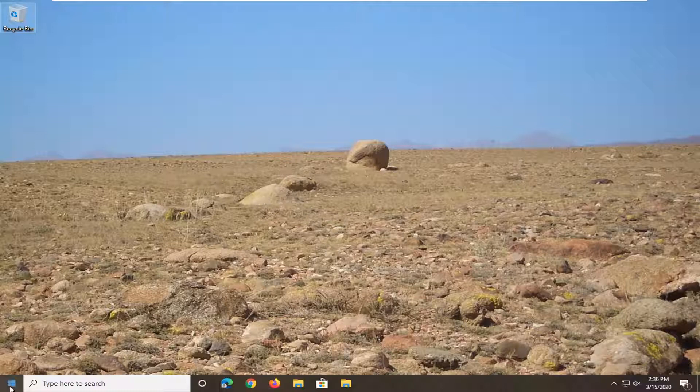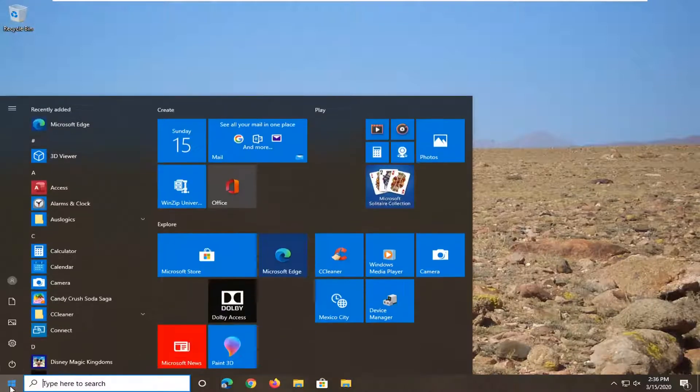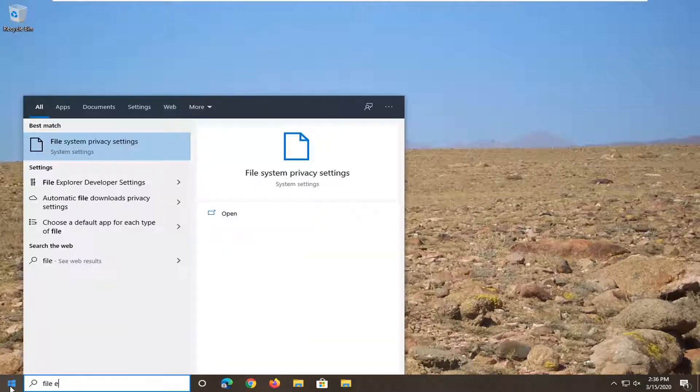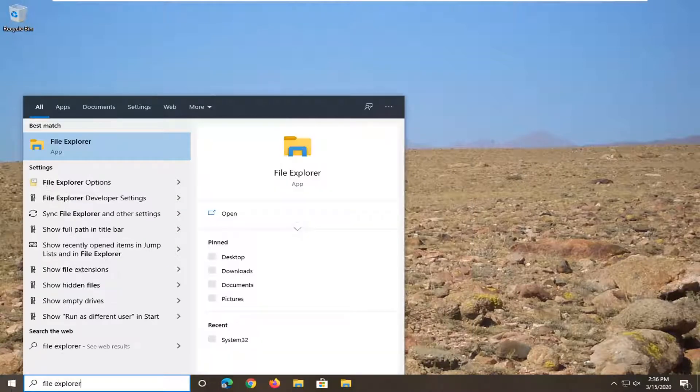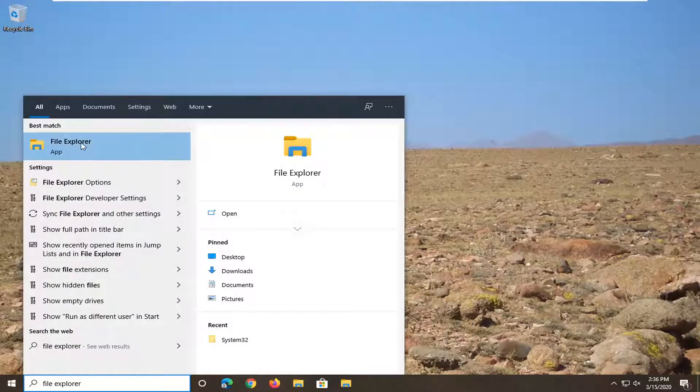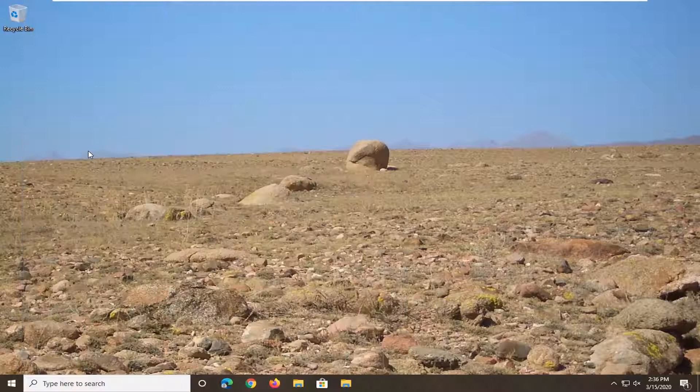So what you're going to want to do is open up the start menu, type in file explorer, and then left click on that.